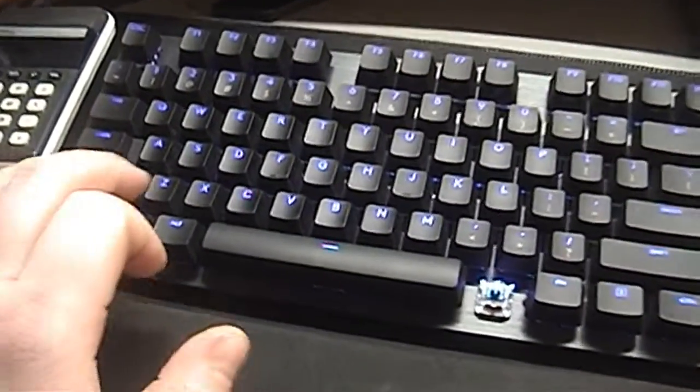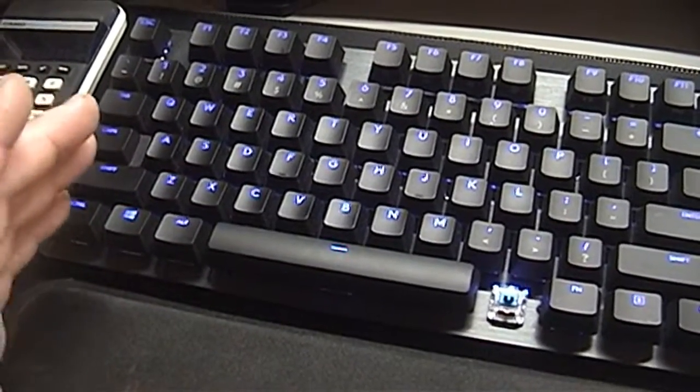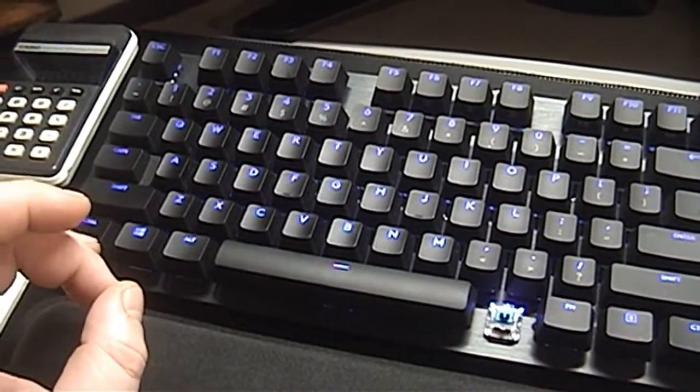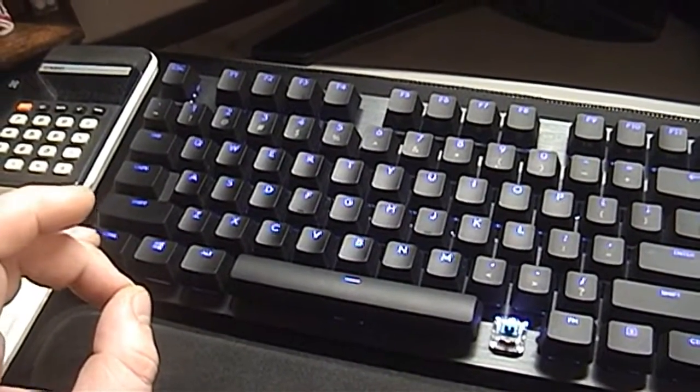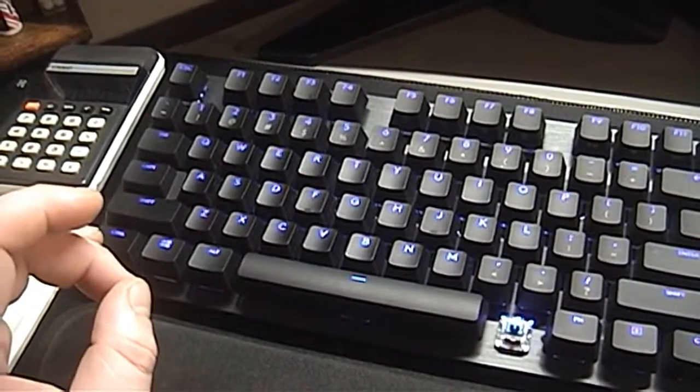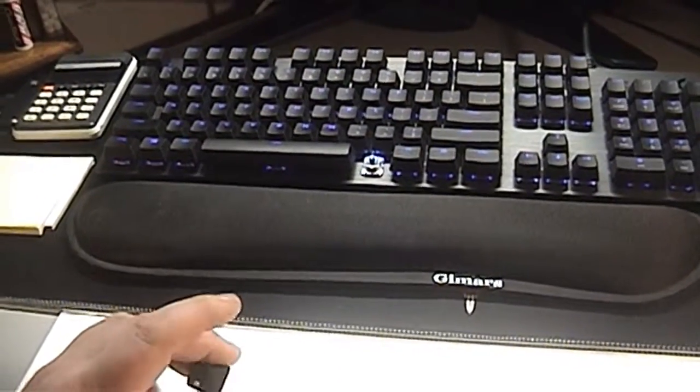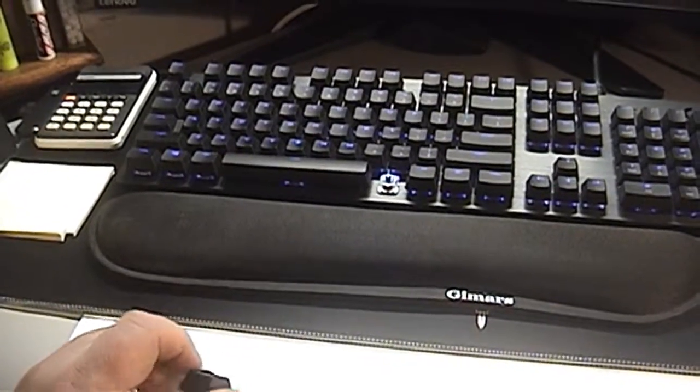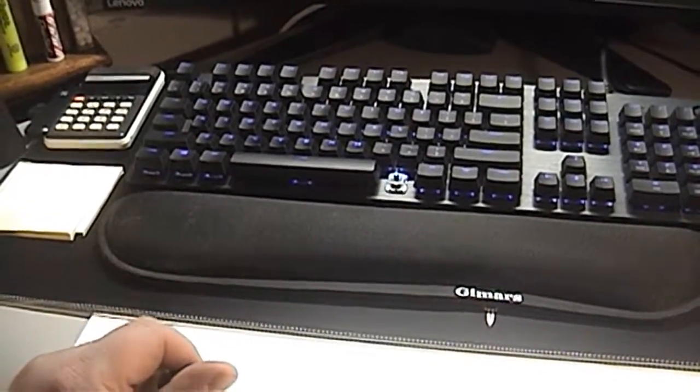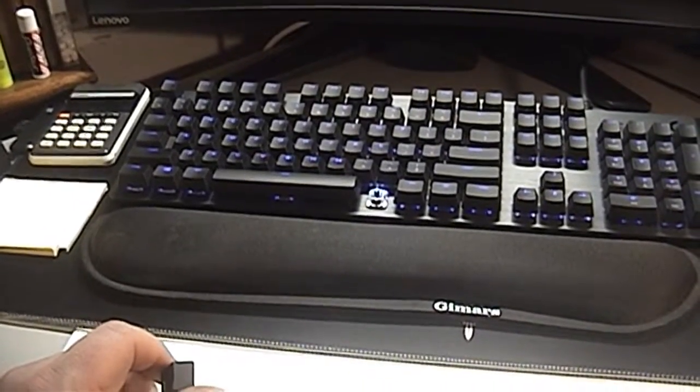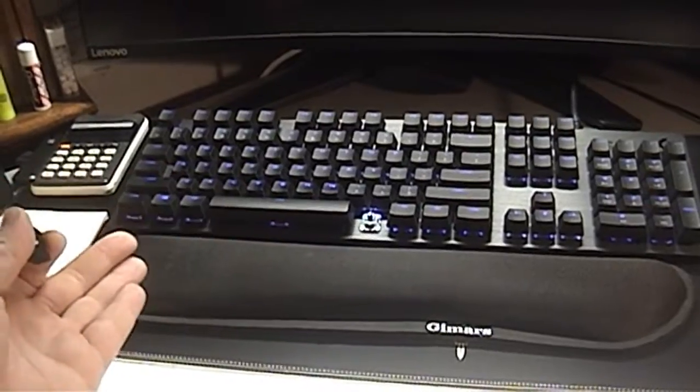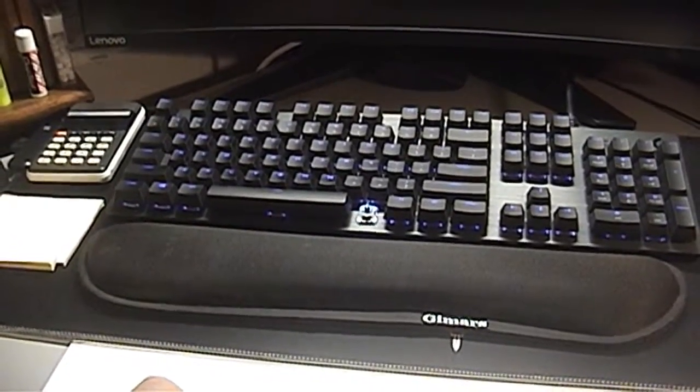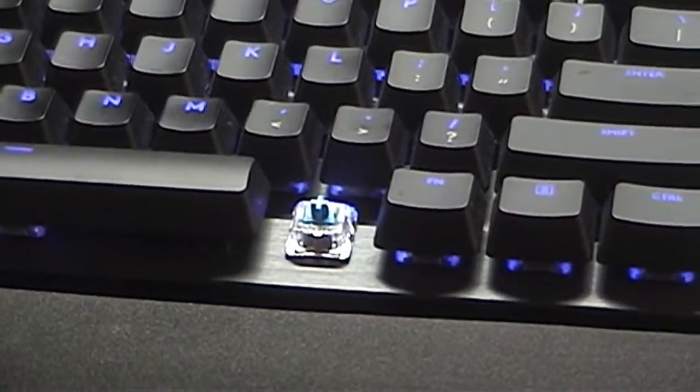It just doesn't have that thoroughly satisfying tactile feedback and response that an IBM Model M has. I'm not going to waste everybody's time because those that know, know that the Model M offers some of the most delightful typing response experience compared to rubber dome keyboards and this Logitech G512.